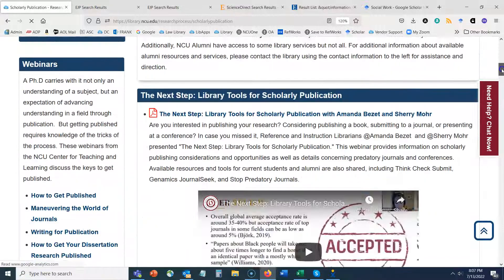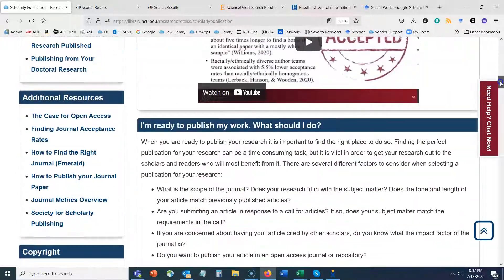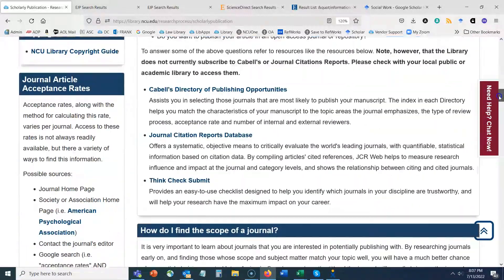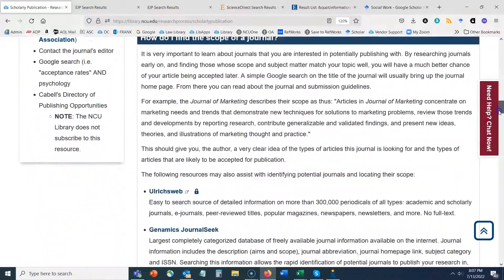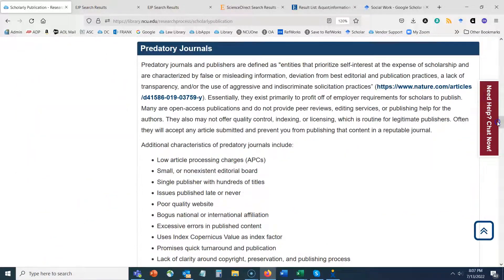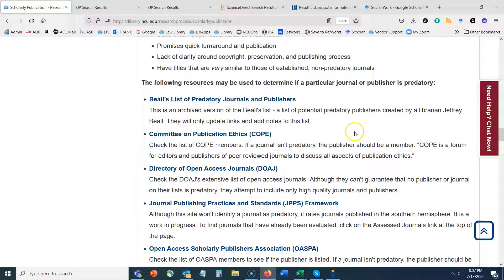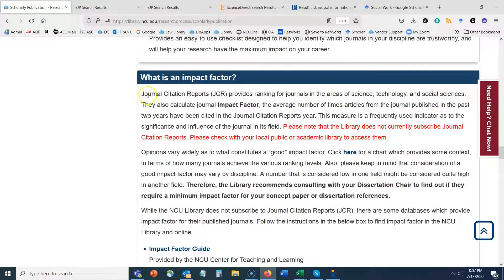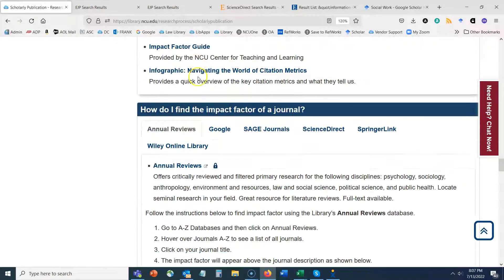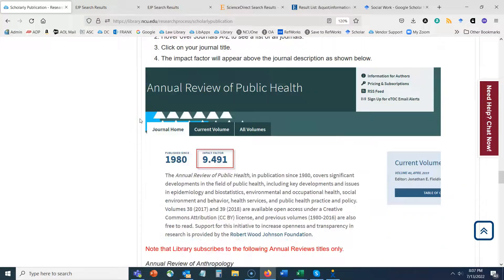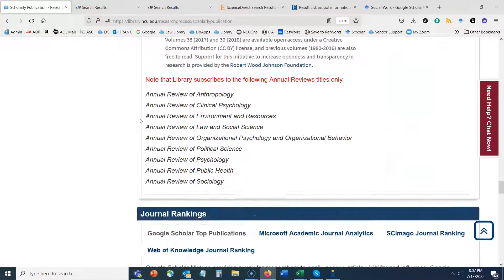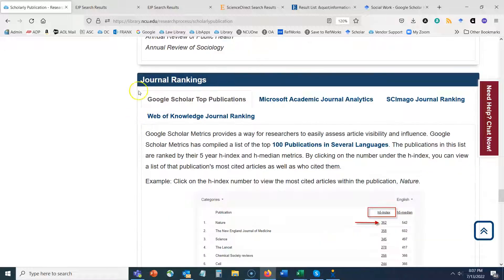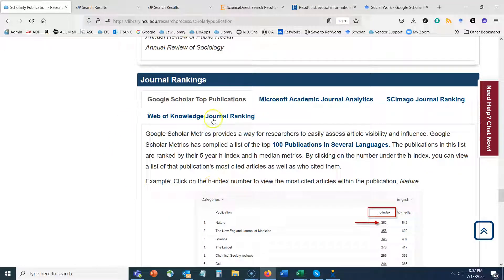And we do have a guide on scholarly publication. This guide is going to talk more about the scholarly publication process, but the section I want to point out here is looking at impact factor of a journal and other journal metrics or rankings that you can take a look at, including that Google Scholar top publications that we just covered.